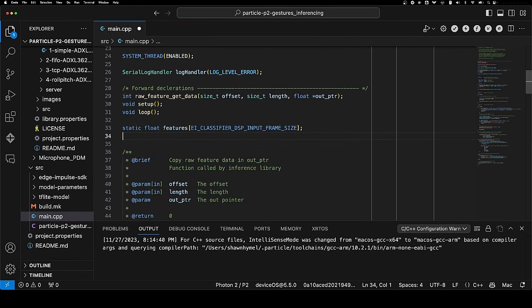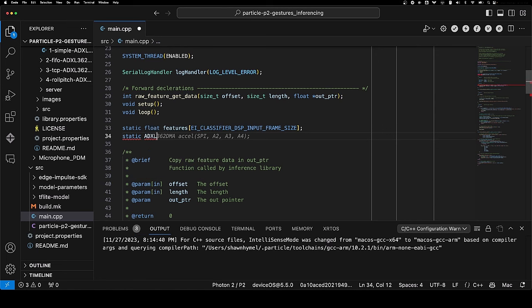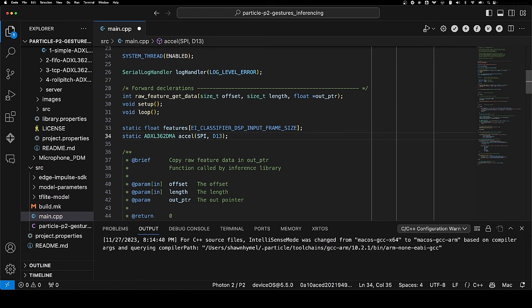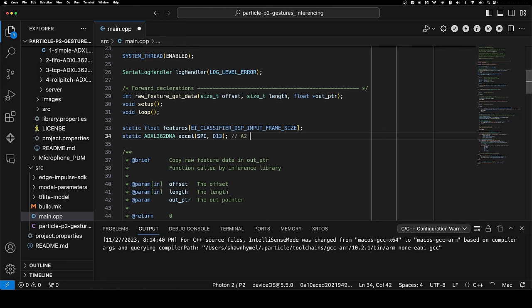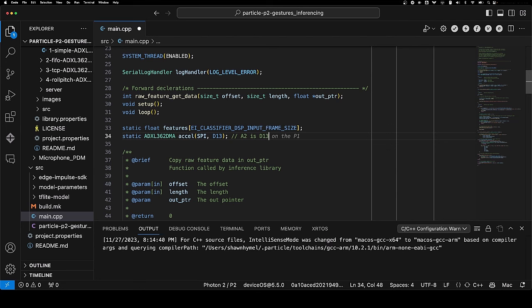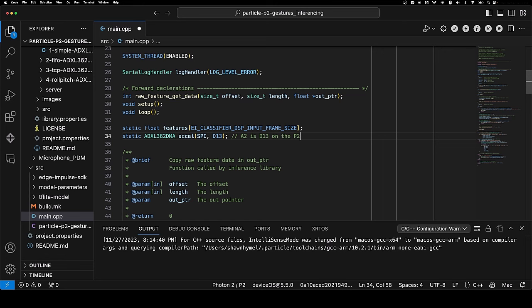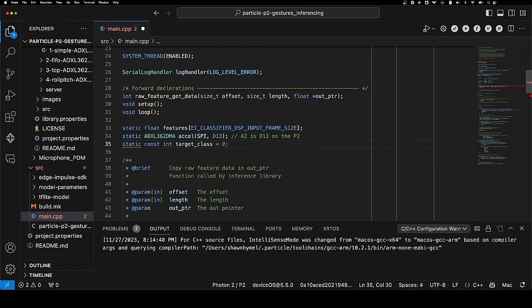I like to look at examples, and I'm going to be pulling snippets from this very simple example. When we read the accelerometer, this is how we read from it and set it up. I will be pulling from there as we go. In addition to this features global variable, we also want to create a global accelerometer object coming from that library. We're going to be talking to it over SPI, and note that A2 is D13 on the P2.